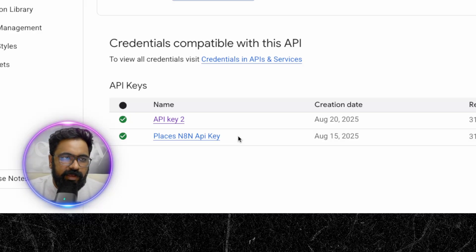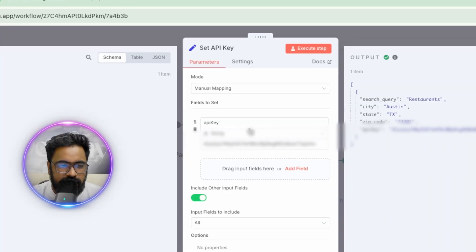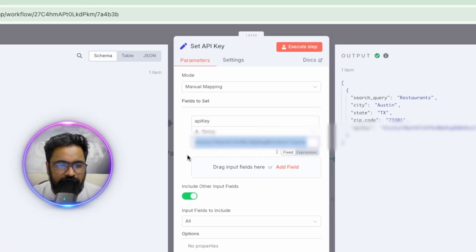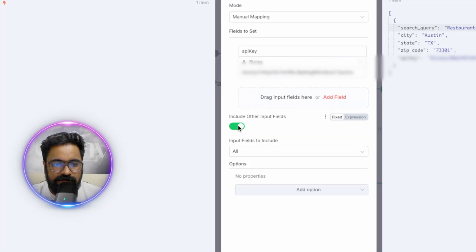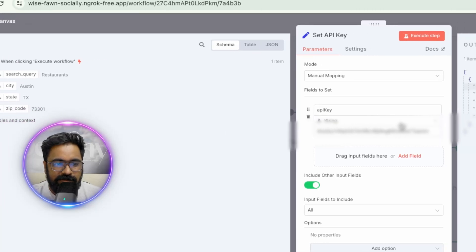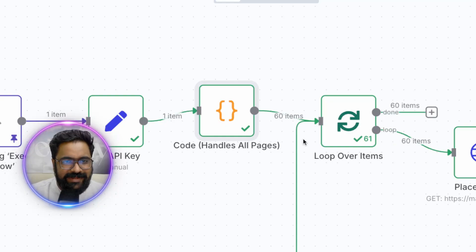Once you have the API key copied, go back to n8n, open the Set API Key node by double-clicking it, create a variable called 'api_key,' paste your API key there, and make sure you toggle on 'Include Other Input Fields' so the search query from the manual trigger gets passed on to the next node along with the API key.